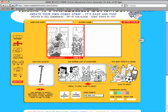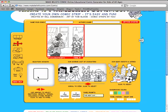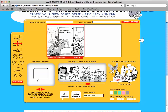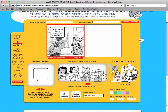Use talk balloons to make your characters talk. Add a prompt to your story.